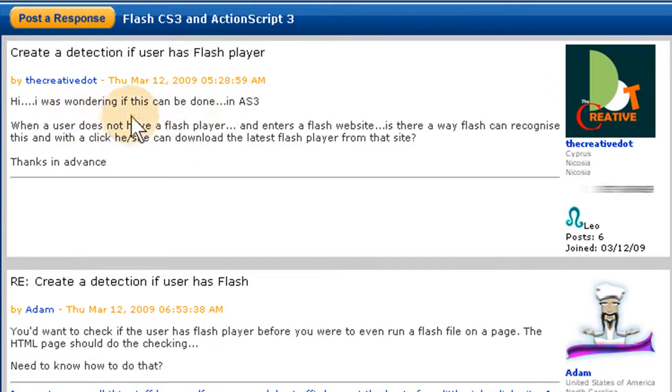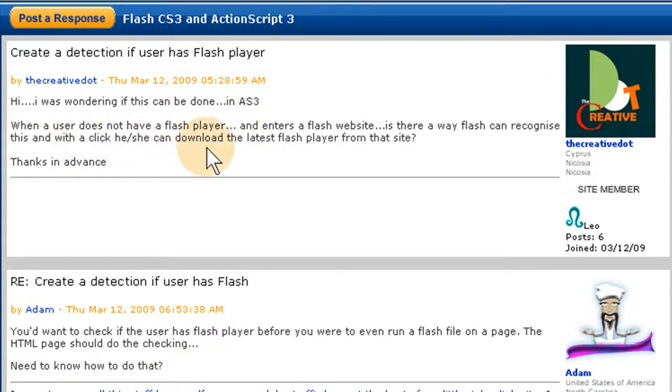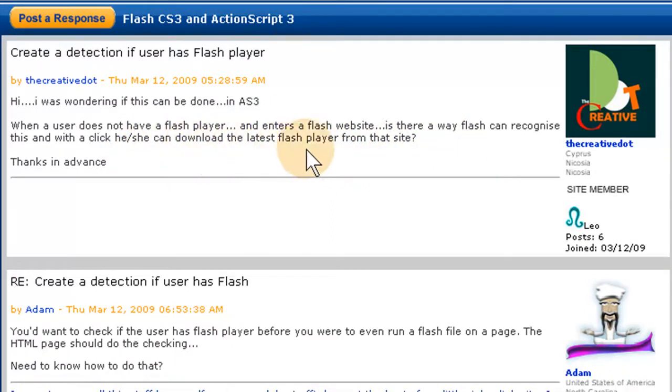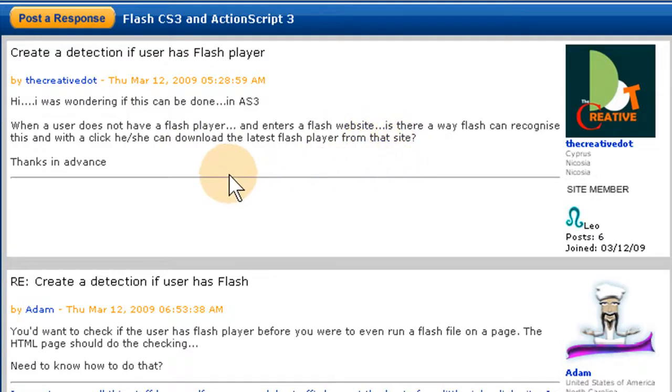He says, Hi, I was wondering if this can be done in ActionScript 3. When a user does not have Flash Player and enters a Flash website, is there a way you can recognize this and with a click they can download the latest Flash Player from the site? Thanks in advance.